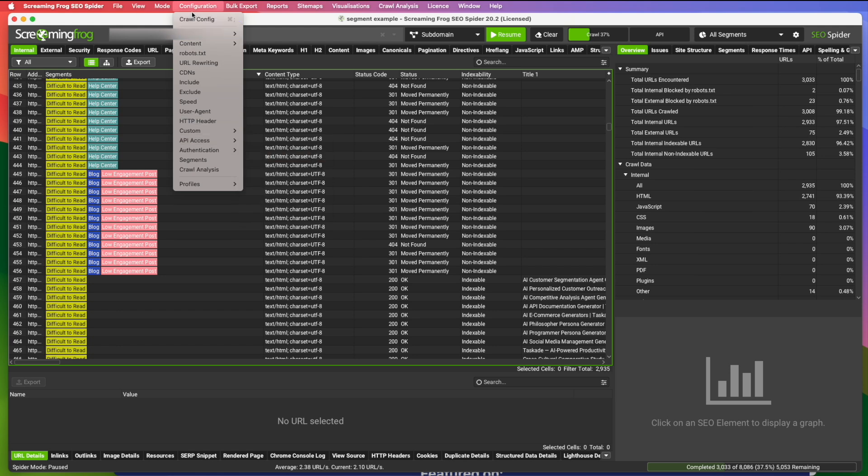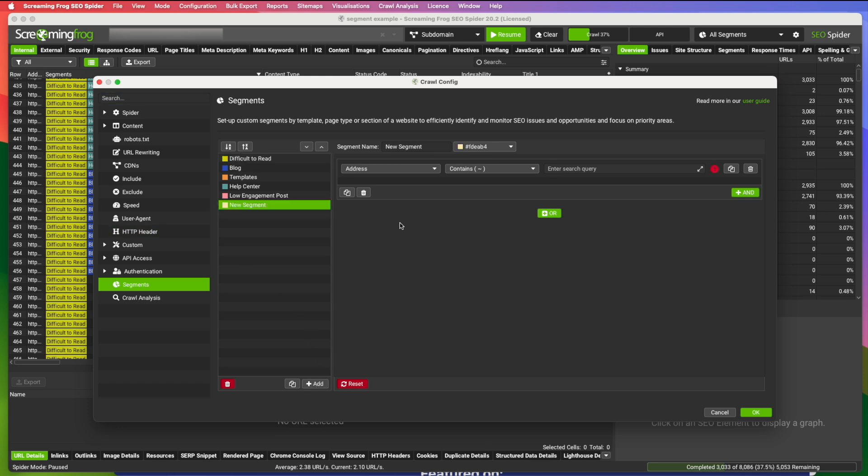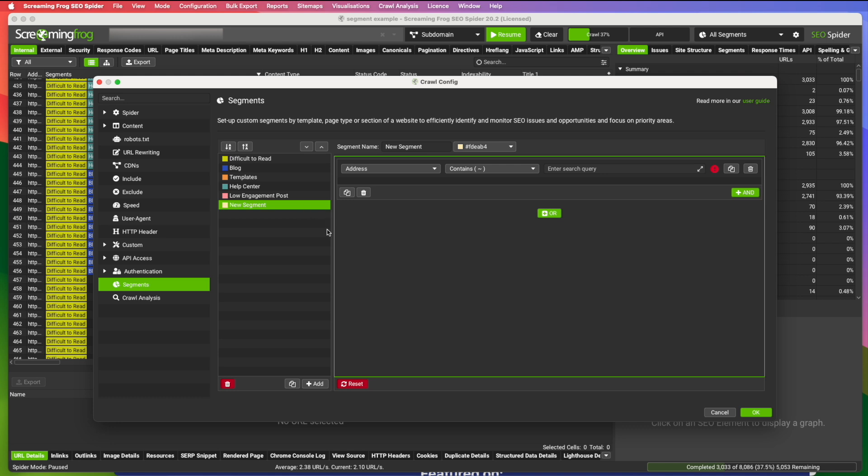Once you do that, under configuration also, you're going to go to segments. And I have a few segments already set up. But when you want to set up a new segment, you just hit the add button and select what you want to use to segment your data. We'll come back to that in a moment.